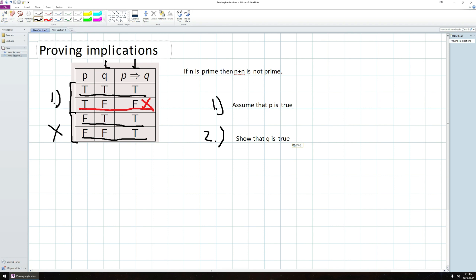So let's just give a real quick example for why this would be true, just hand-waving. If N is prime, so if I'm assuming N is prime, then I know N plus N, well, this thing's going to be equal to 2N, and 2N has the property that is divisible by 2.